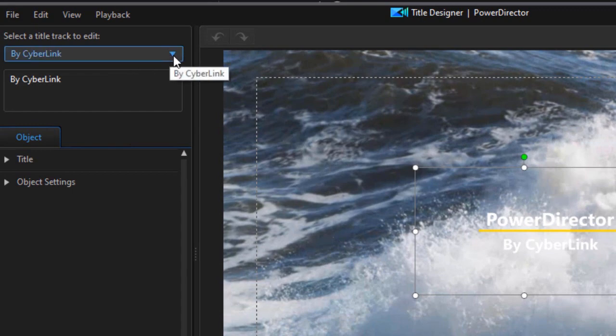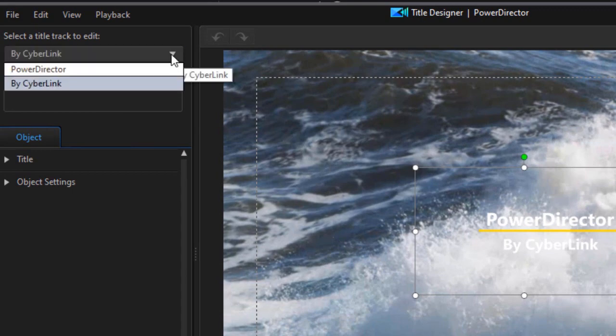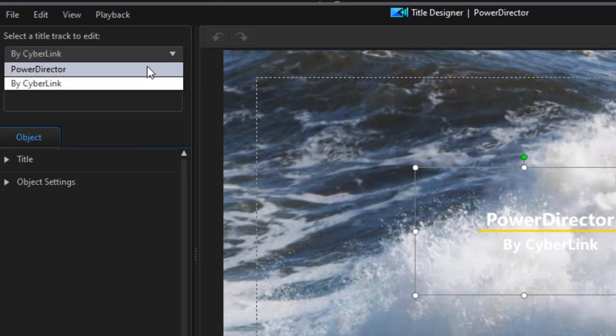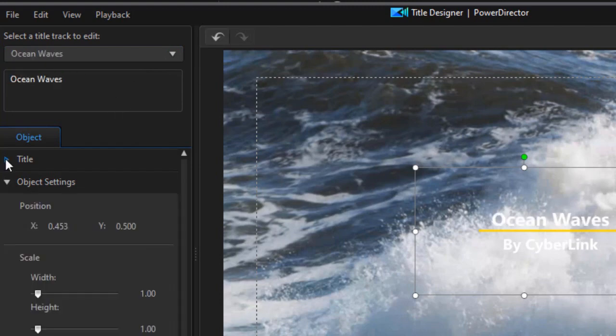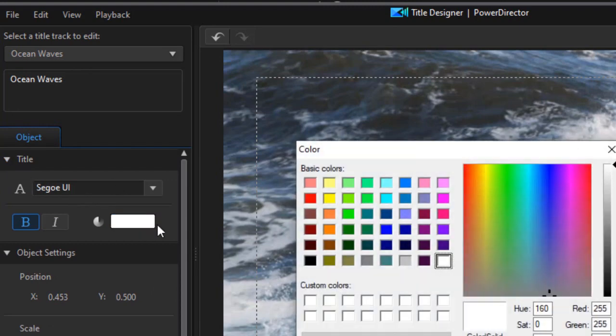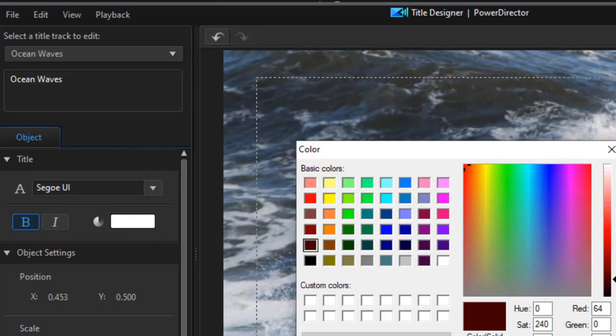So let's change that. I'm going to click on the first of the two titles I have available called PowerDirector. We'll change this to Ocean Waves. I'm going to change the title part. We'll leave the font the same way and we'll just change the color maybe to a darker color that looks much better.